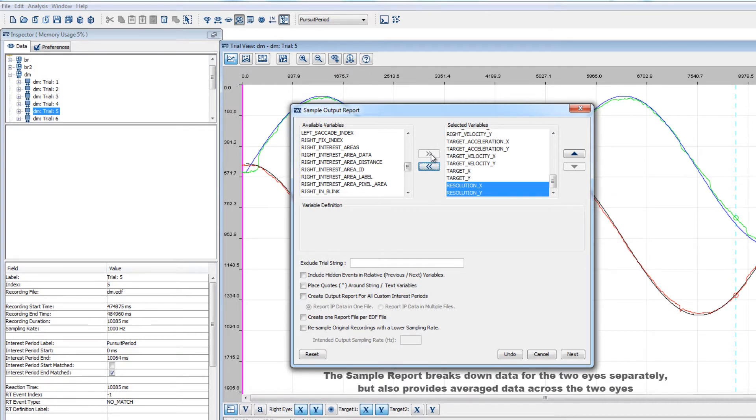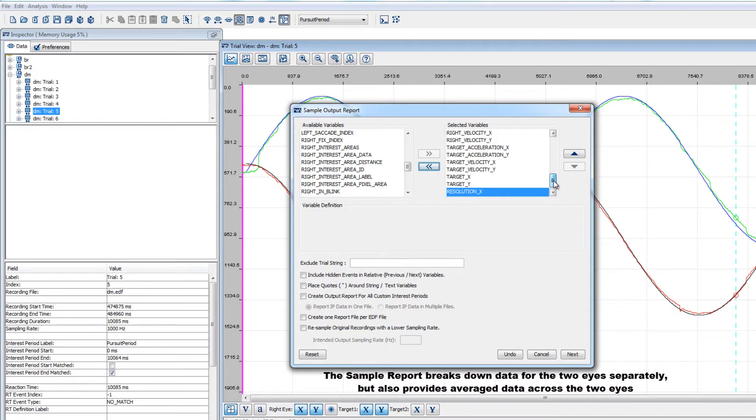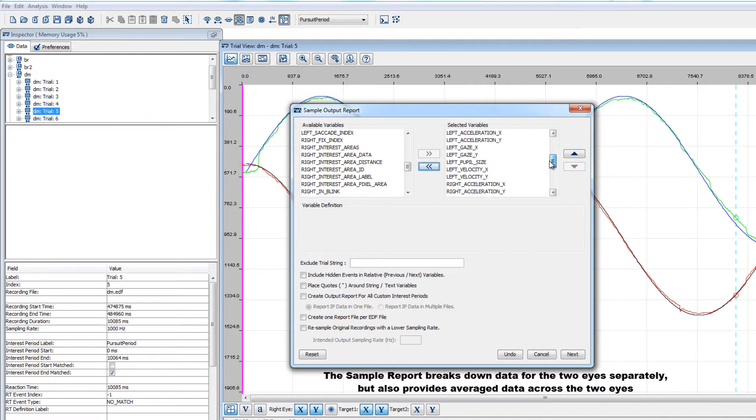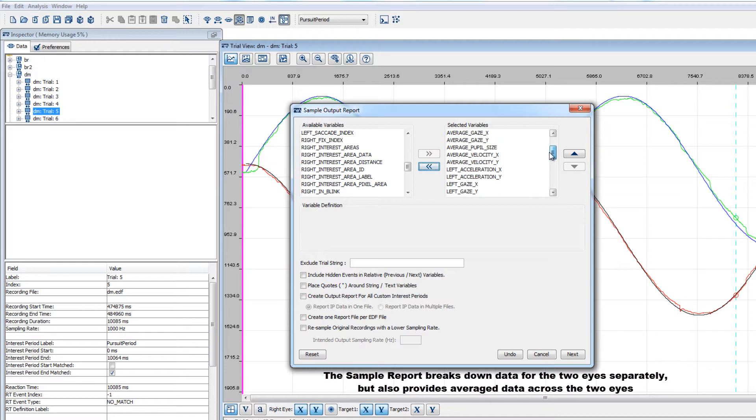Note, the sample report breaks down the data for the two eyes separately. So, data from the right eye will be represented by variables with right in the label, and data from the left eye will be represented by variables with left in the label. There are variables that provide average data across the two eyes as well, which can be useful for binocular recordings.